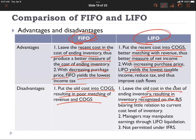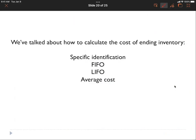There is an additional disadvantage of LIFO — managers can manage earnings through something called LIFO liquidation. This is why LIFO is not permitted under IFRS (International Financial Reporting Standards). It is permitted under US GAAP but not under international standards.